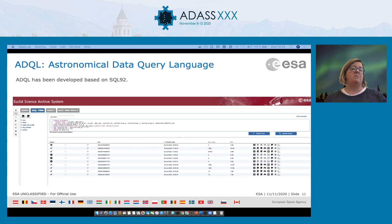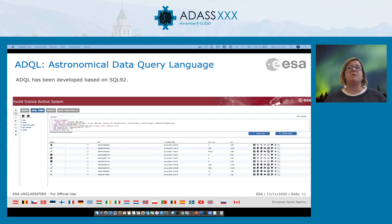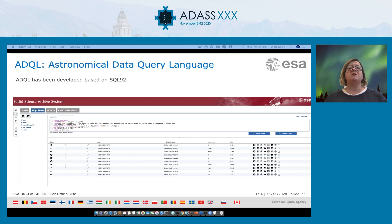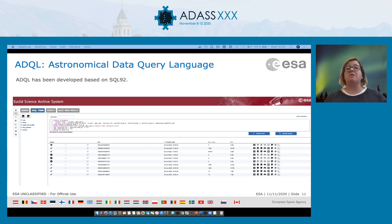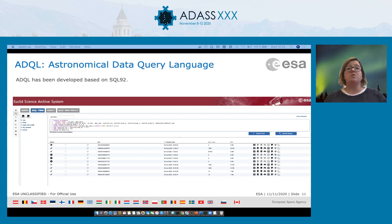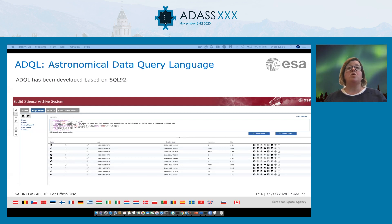ADQL is based on SQL 92. Astronomers who know ADQL will know SQL, but they don't need to know how to use Postgres extensions such as PGSphere or Q3C. Every time a query is submitted, a job is created. You can see icons related to different actions and other IVOA protocols.